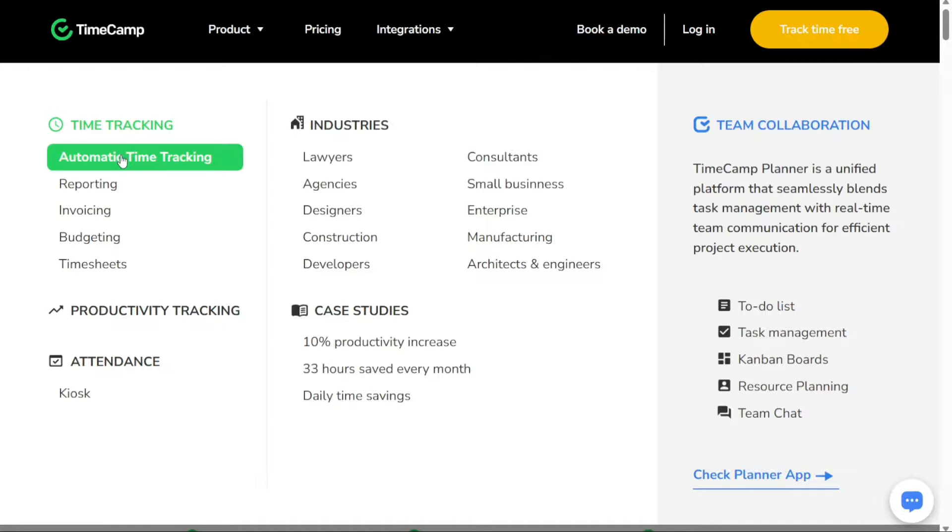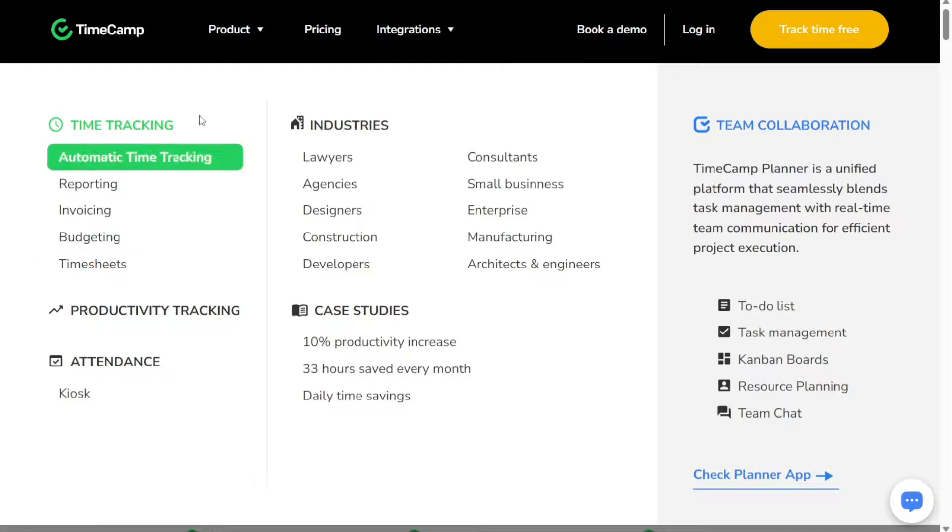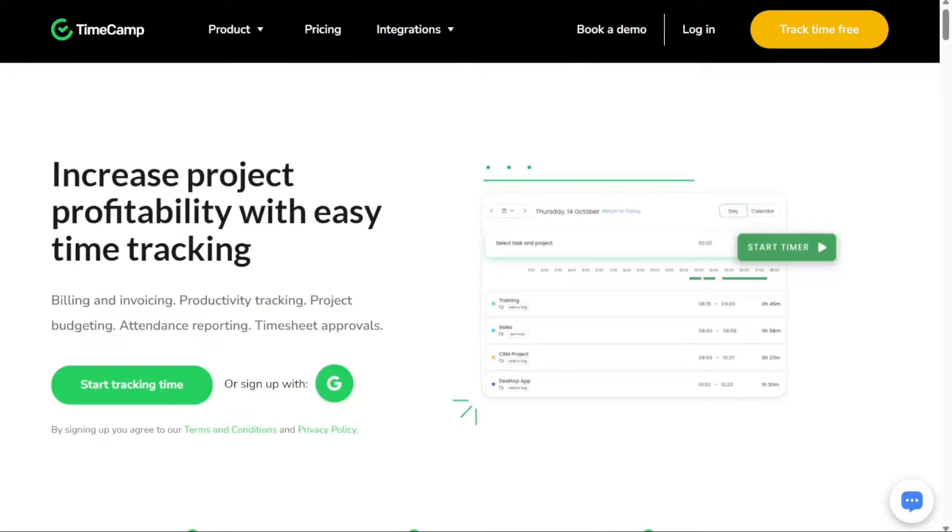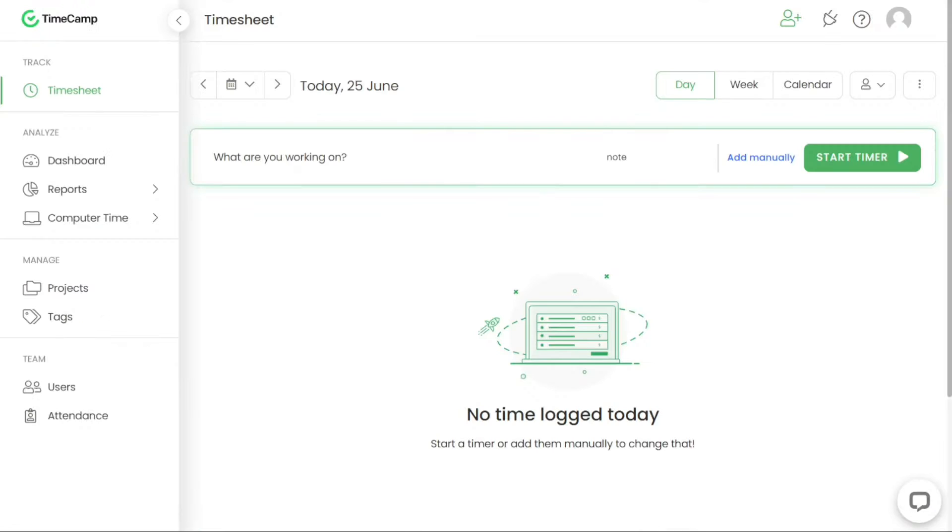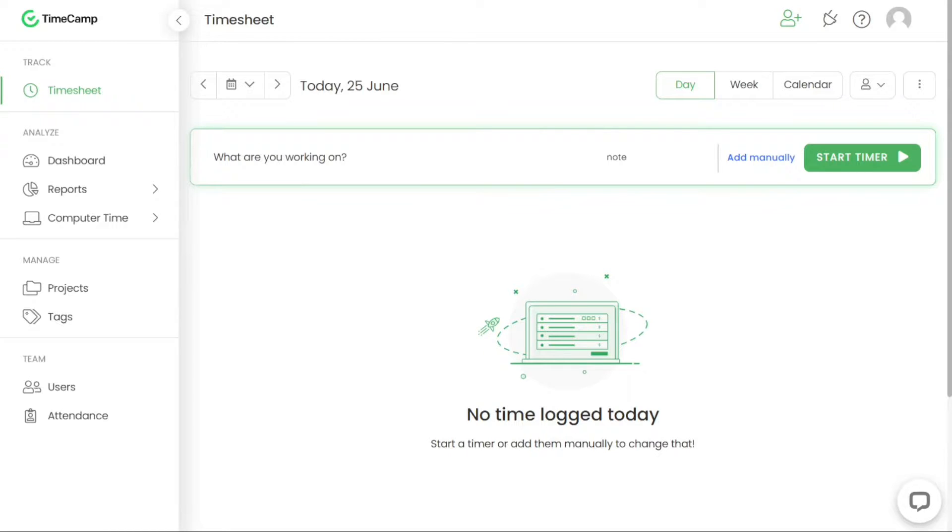In this tutorial, we'll take you through the essential features and functionalities of TimeCamp, providing clear step-by-step instructions on how to use this platform effectively. We have a lot to cover in this video, so let's get started with the tutorial.